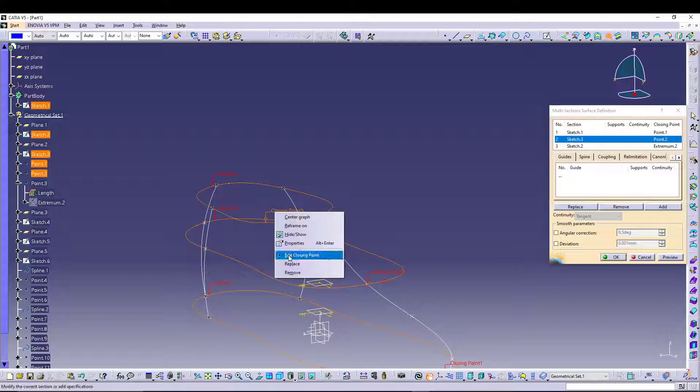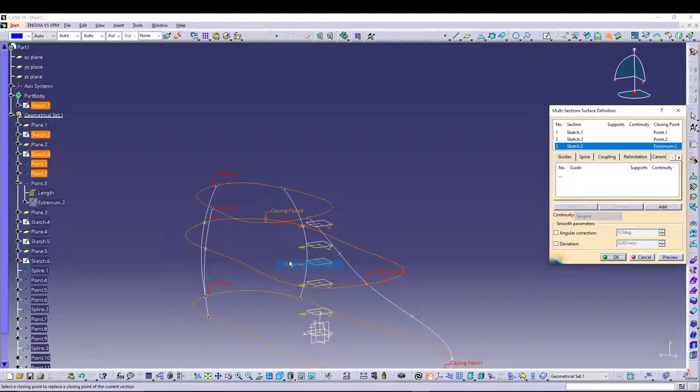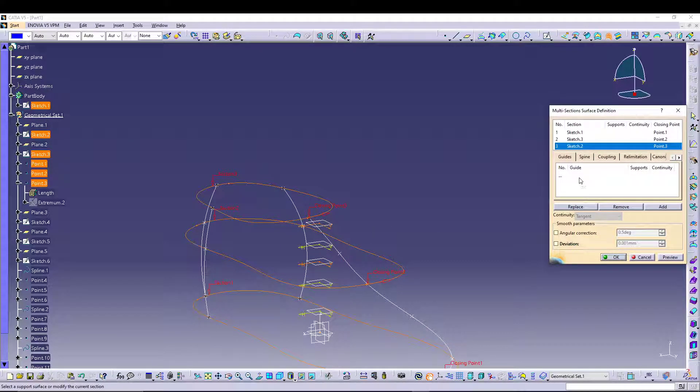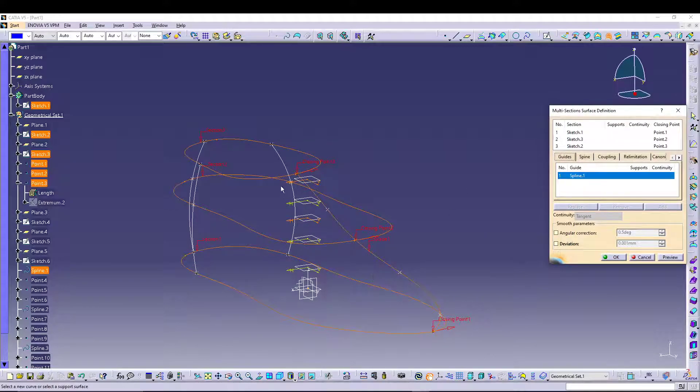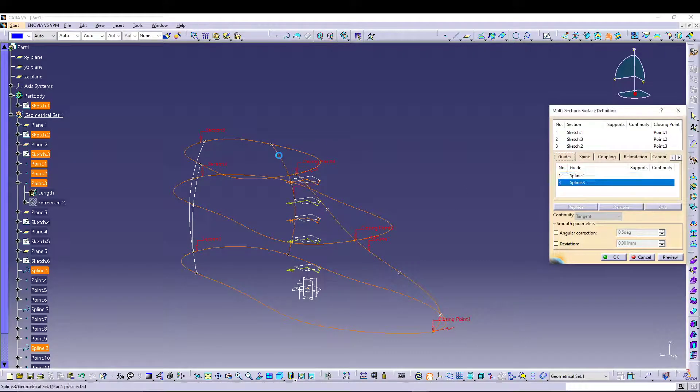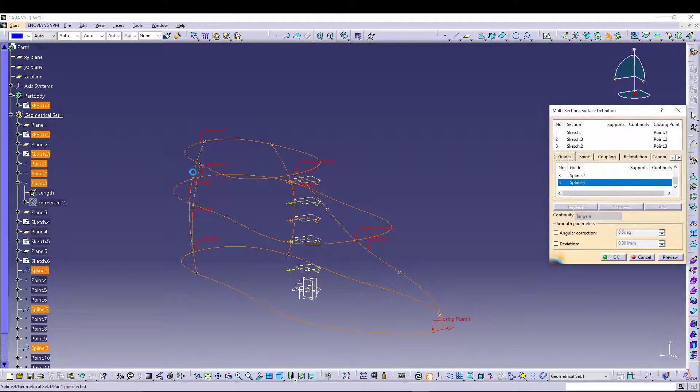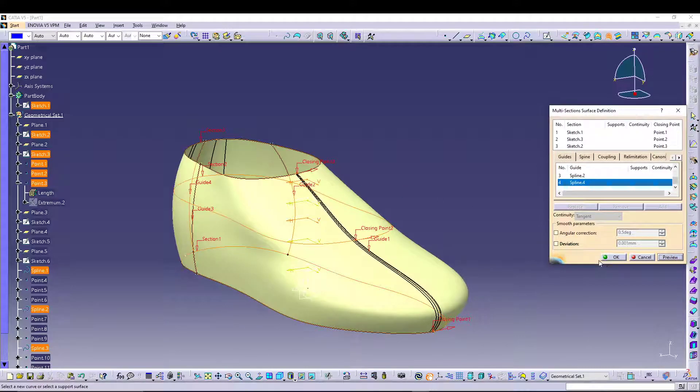Right-click, replace this point. For the guide curves I can say this one, this one, this one, and this one.